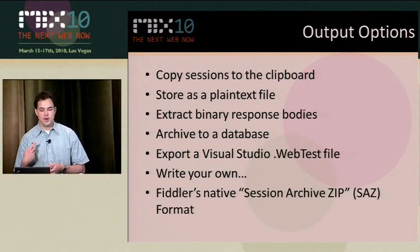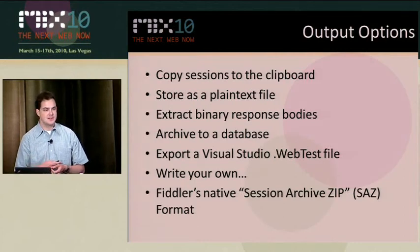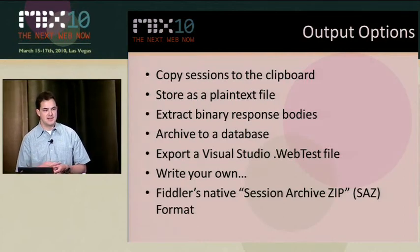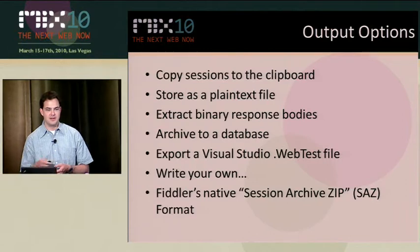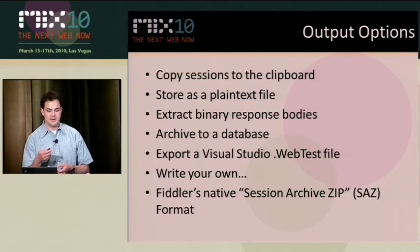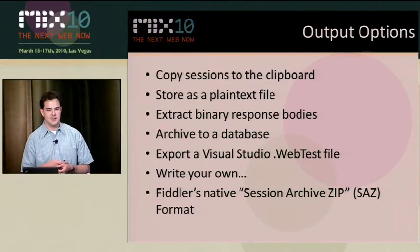People have written things that export out to a database. Some of the guys have automated test things where it drops everything that they see in their sessions into a database.